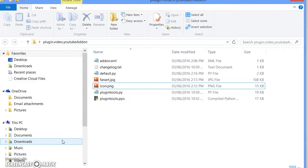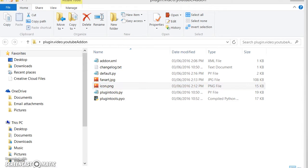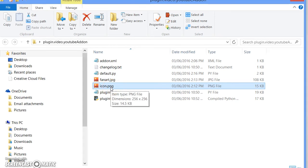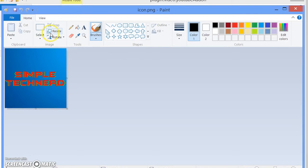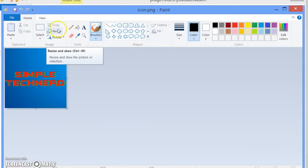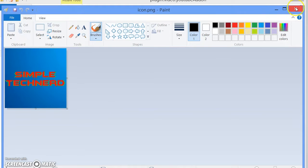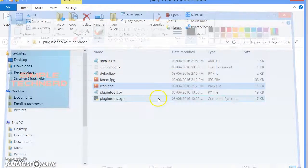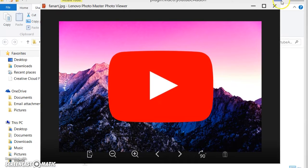Go ahead and download the folder from the description below. Once you do that, you can change the icon and fan art. Make sure that your icon size is 256 by 256. If you don't know how to do that, right-click, click Edit, resize pixels, and change it to 256, click OK, hit Cancel, and click Save. Do the same thing for your fan art.